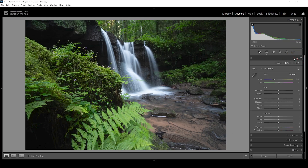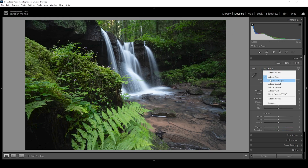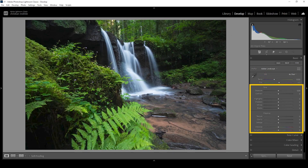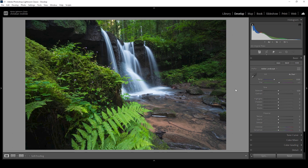Let's expand the basic panel for the basic raw adjustments. I want this shot to be really vibrant with fresh green tones and a hint of blue, so I'm going to change the profile to Adobe Landscape to bring up the base saturation. Next, let's work on the tonal adjustments. The image is on the darker side, but I want to further darken it by bringing down the exposure.